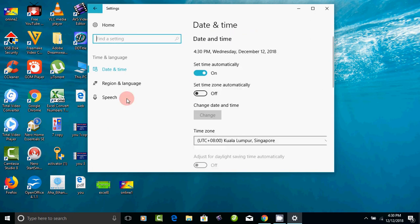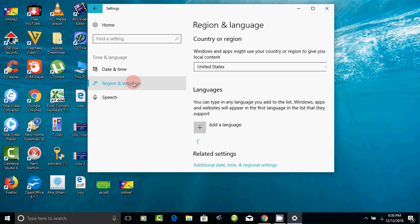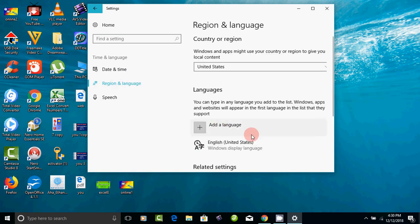If you click on this, it will be a region. If you click on this, it will be the English language. This is another language.